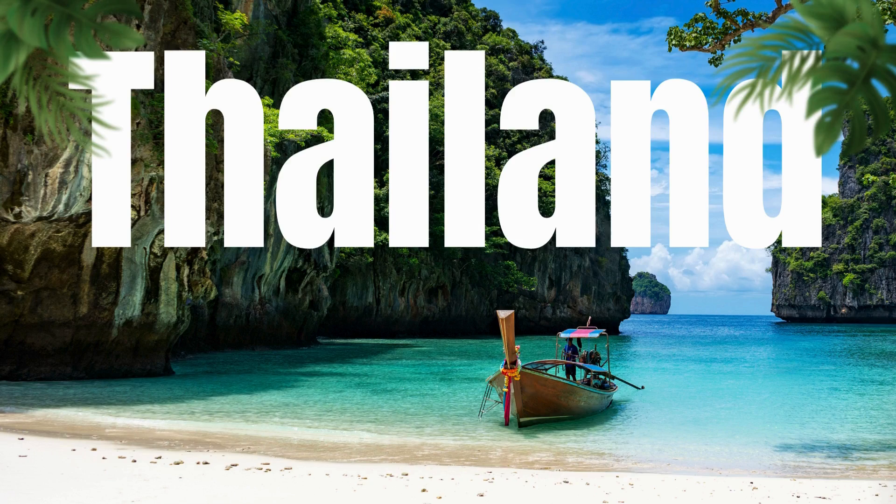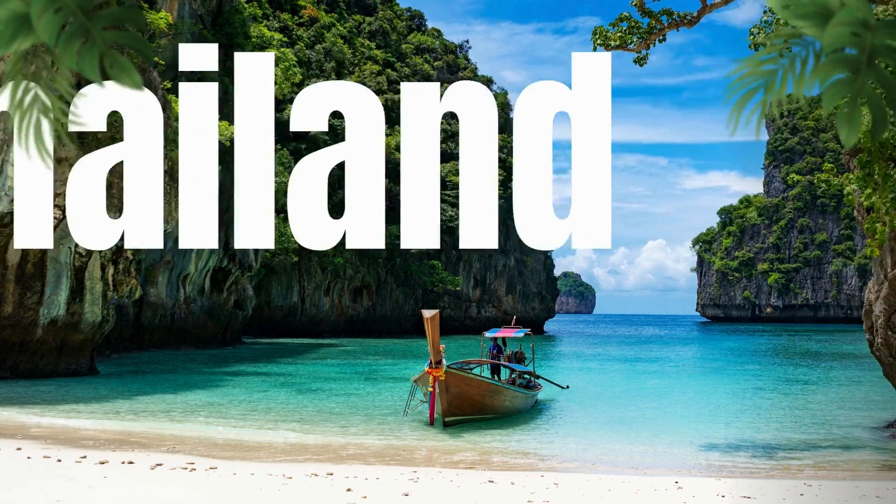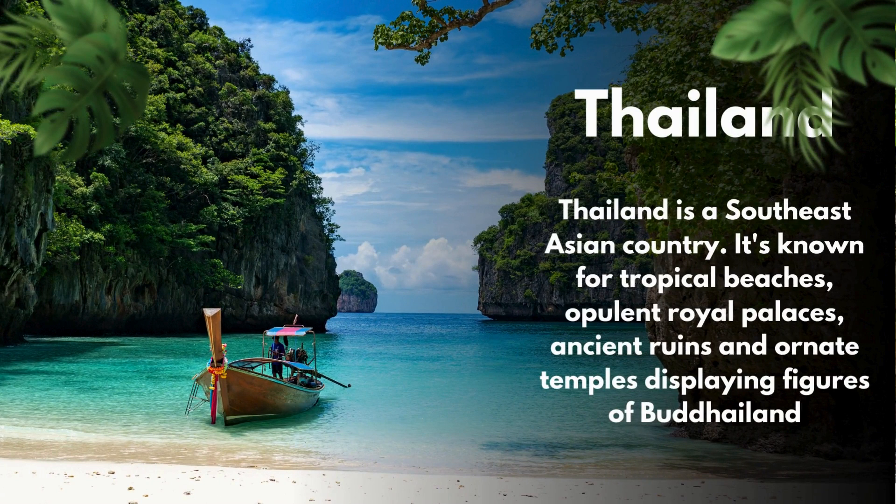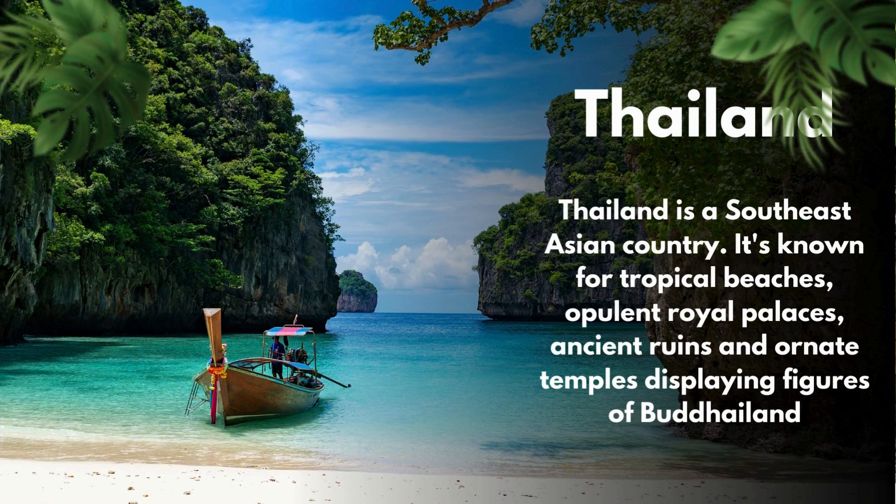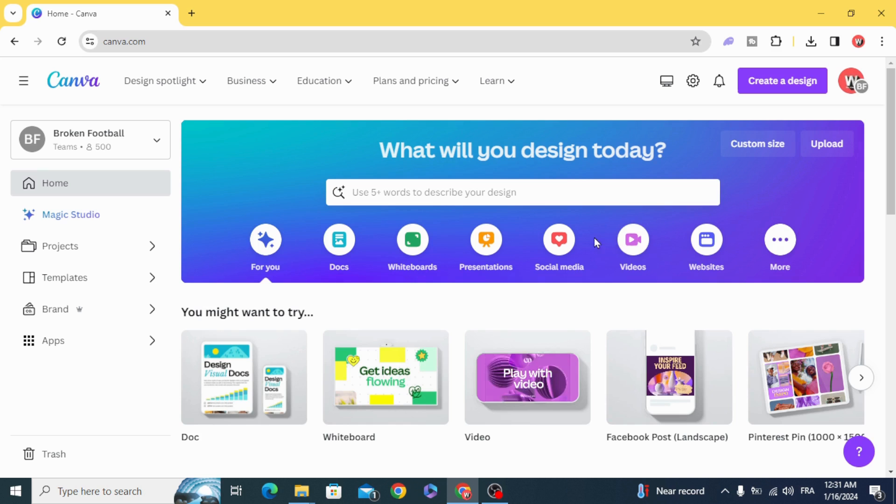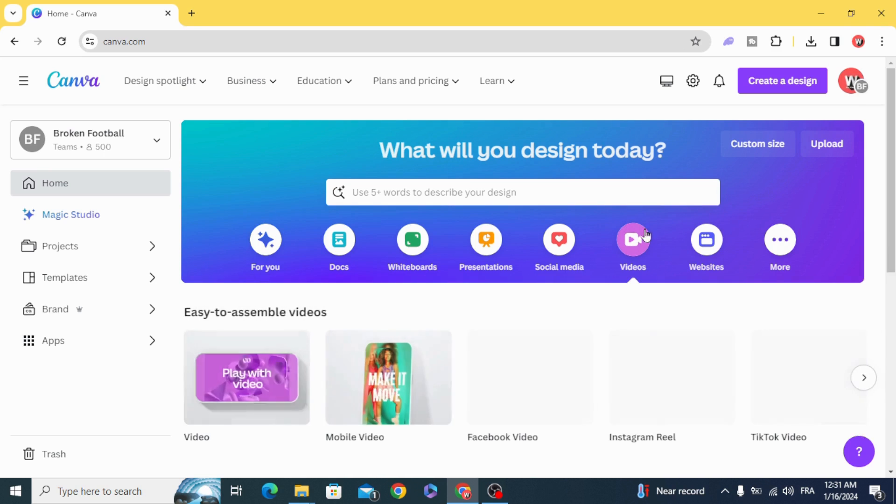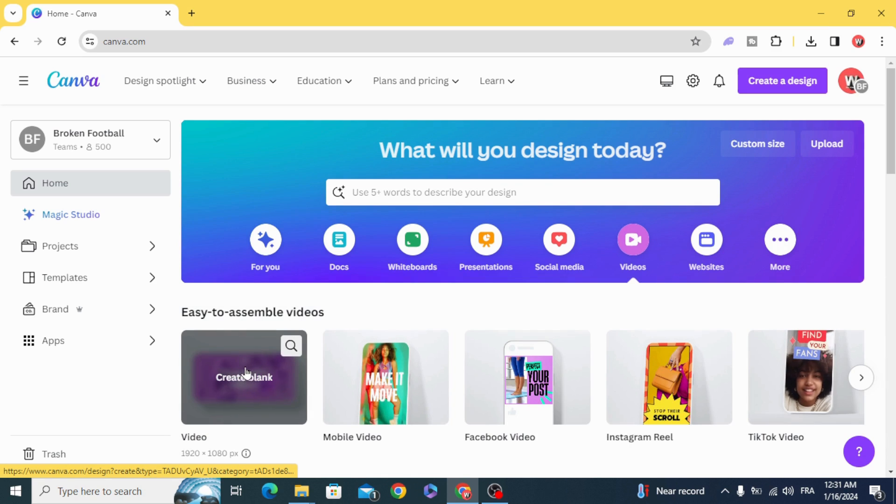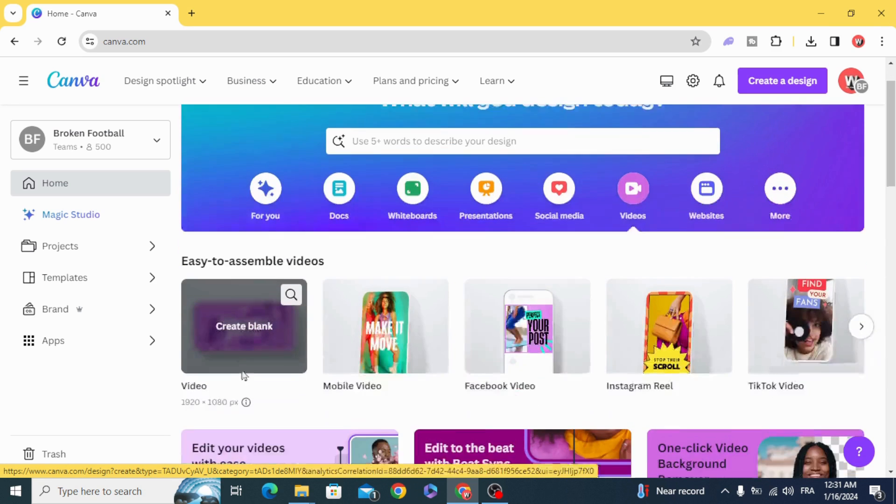Today I'm going to show you how to make a modern animated slide in Canva. Go to Video and open your video project.